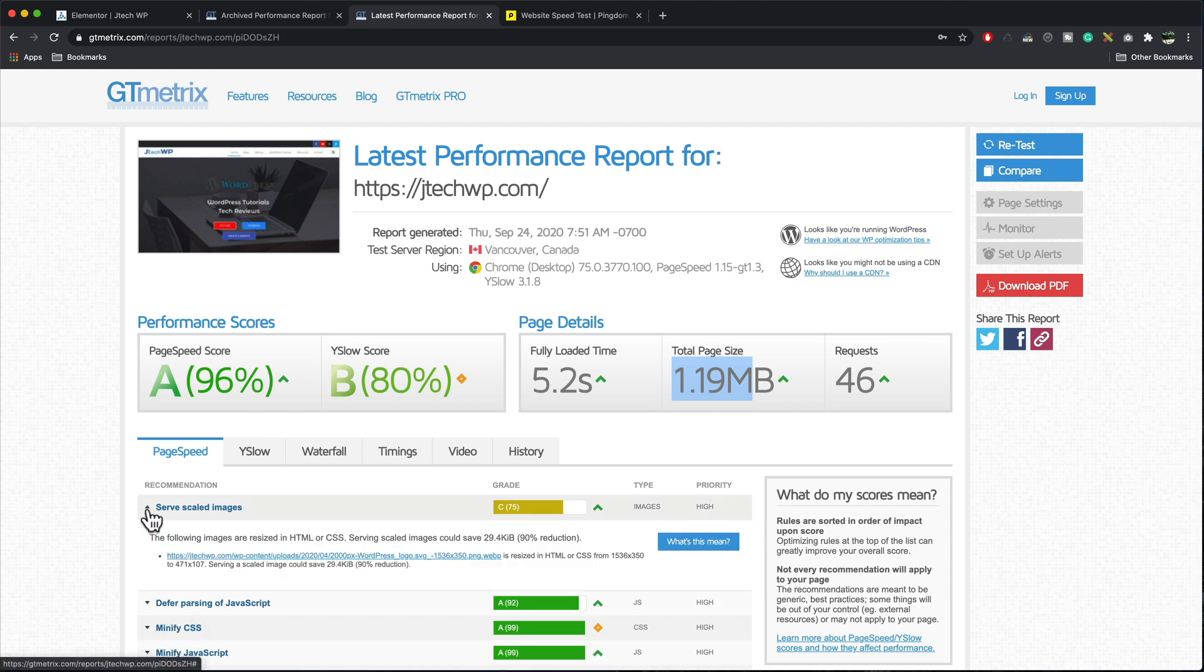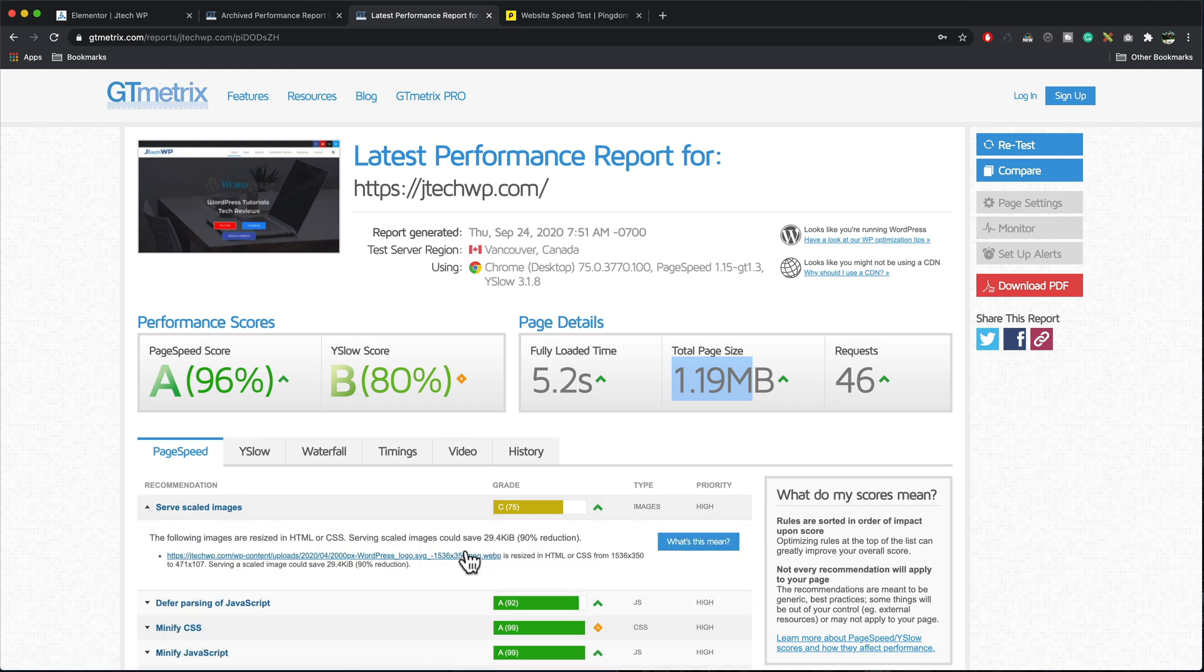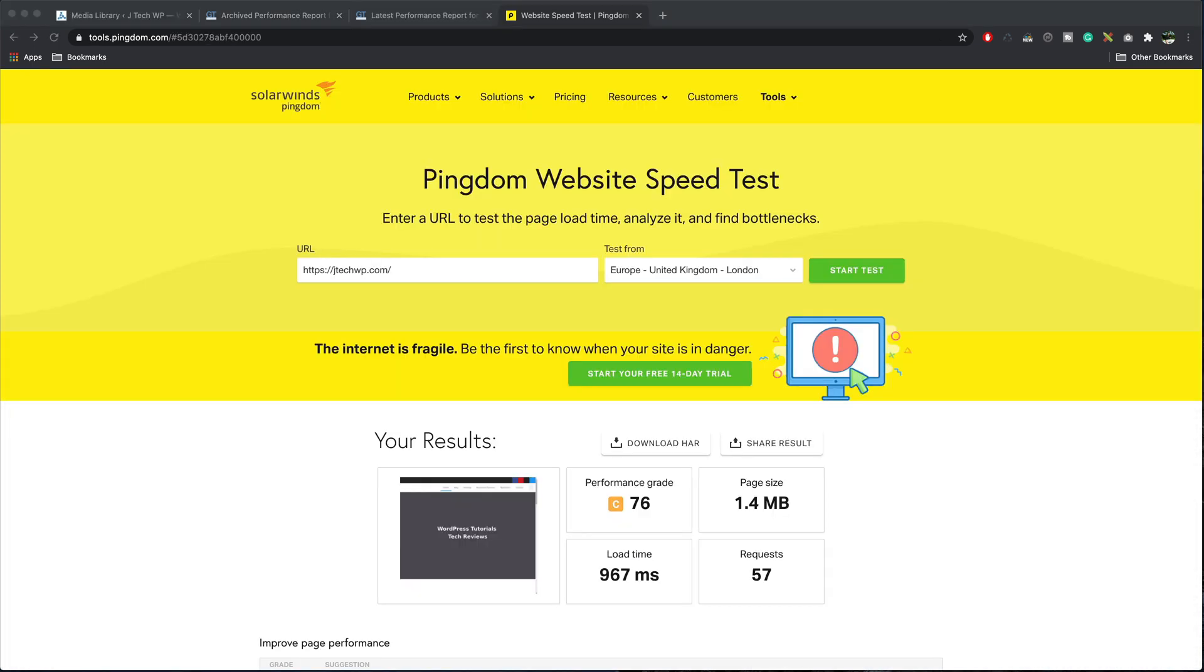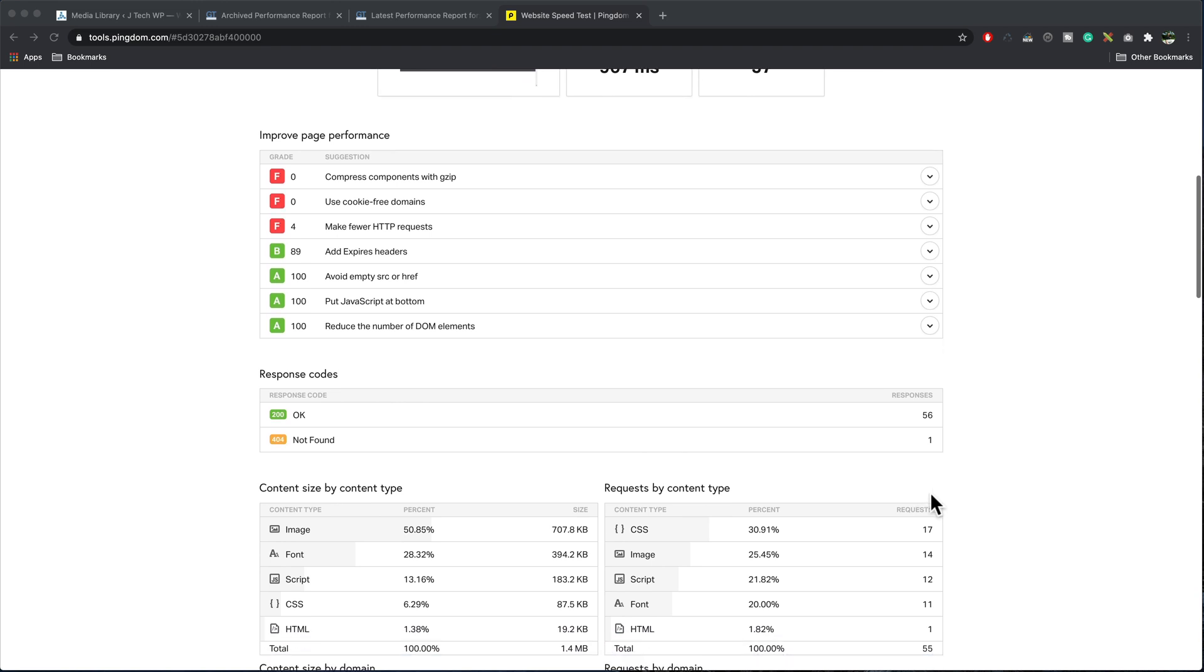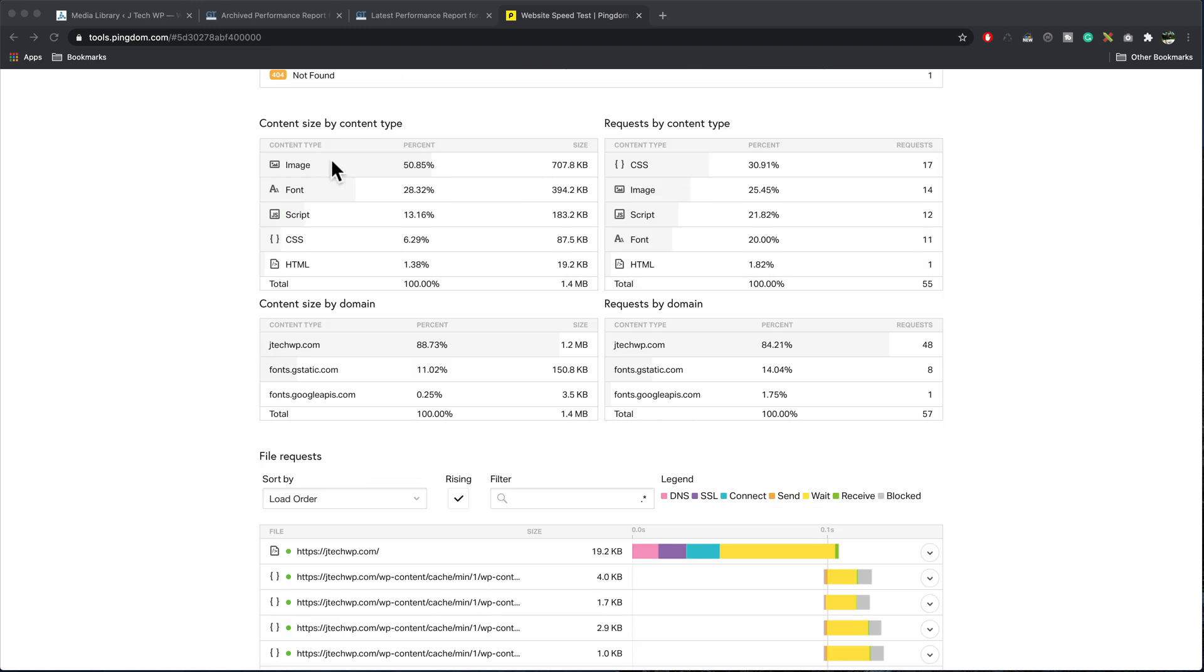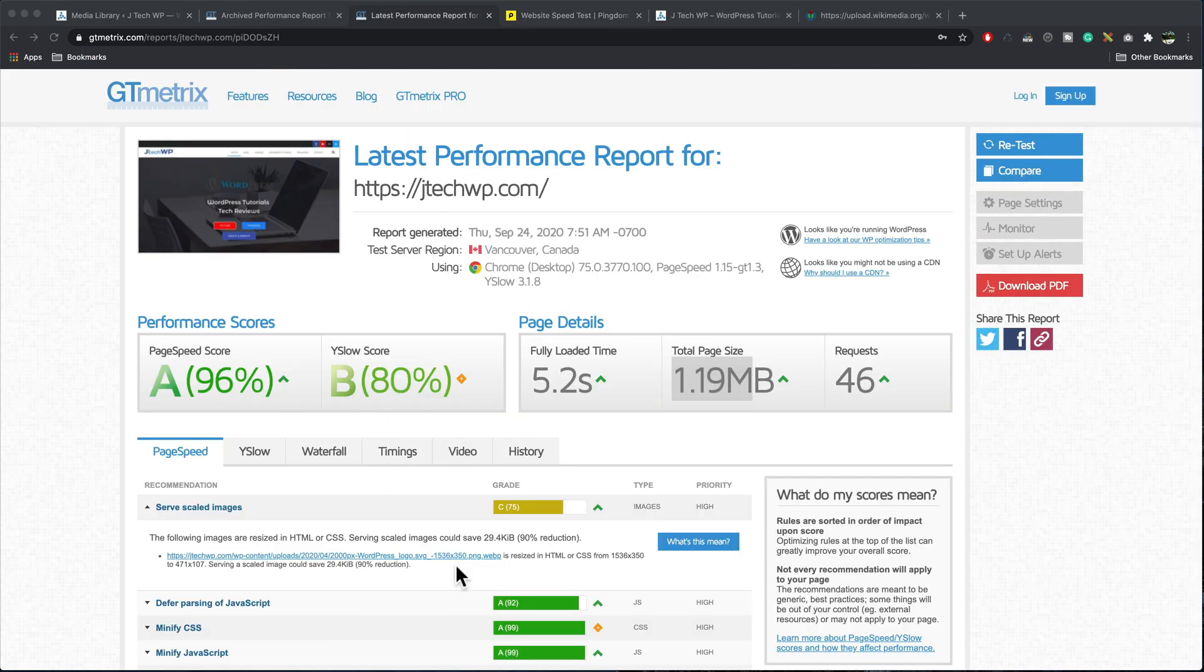Looking at this one here, scale images. Yep. If we change our logo, we could probably get that up to an A grade. Pingdom has also improved with a load time of 957 milliseconds. So we're under a second, 57 requests, which is about right. And I'm going to fix this one image here that says it's a bit big. GTmetrix and Pingdom were both telling me that this image here, this WordPress logo was the one that's causing a problem that could be optimized.